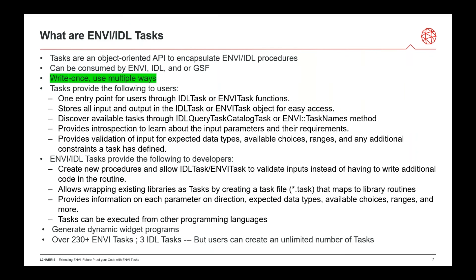So what are ENVI and IDL tasks? They're an object-oriented API to encapsulate ENVI and IDL procedures — a consistent, standard way of doing things. They can be consumed by ENVI, IDL, GSF, or other tools. The key thing James mentioned at the beginning: you write these tasks once. If you follow the methodology outlined in our API descriptions, you can use them in multiple ways — desktop, cloud, web clients, command line — and you only have to write it once. This helps you save on having to reinvest by rewriting something to work in the cloud; you just write it once, put it in a certain directory, and our tools can find and take advantage of them.